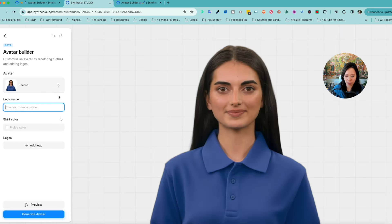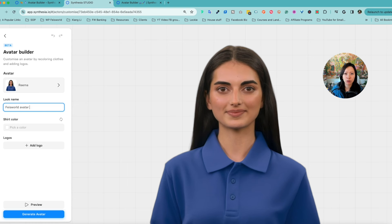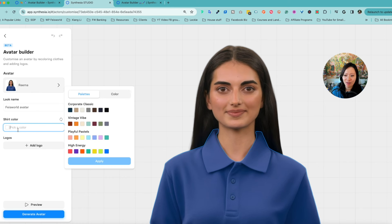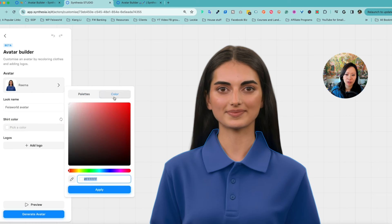You can also give it a name — I'm going to say 'FaceWorld Avatar.' You can also label it for corporate videos or global team meetings, whatever it may be. And check it out: I can pick the shirt color. Under Palettes, we have Corporate Classic, Vintage, Playful, and High Energy. You can also click on the Color tab and choose any color there.